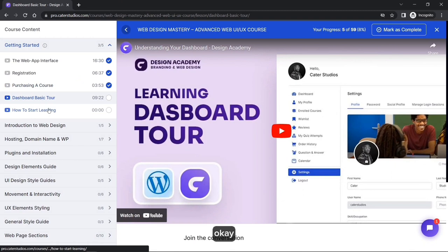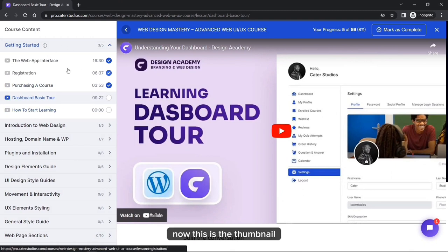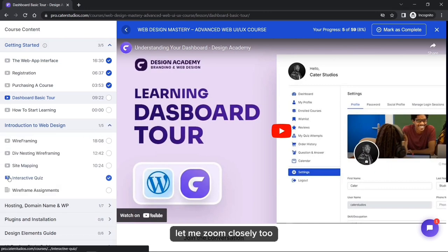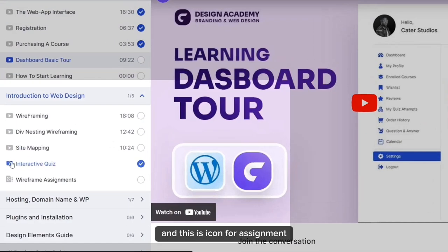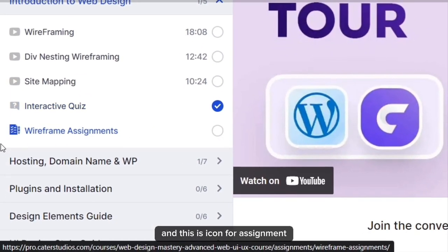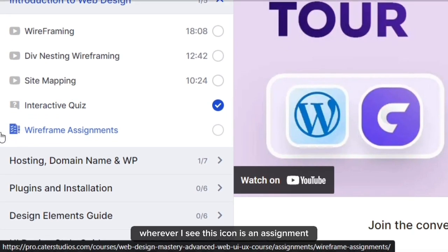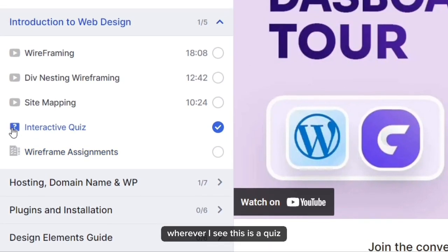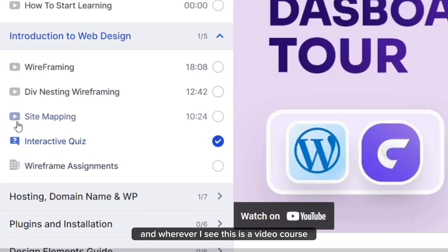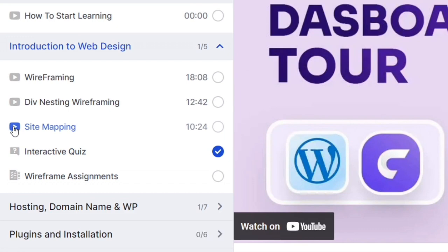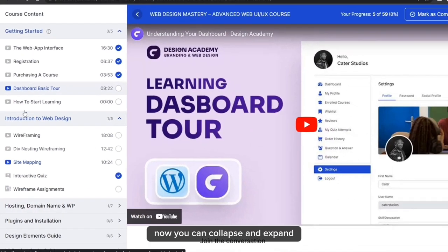This is the icon for video courses, this is the icon for quizzes, and this is the icon for assignments. Wherever you see this icon it is an assignment, wherever you see this it is a quiz, and wherever you see this it is a video course.